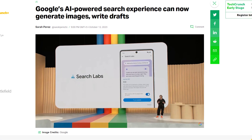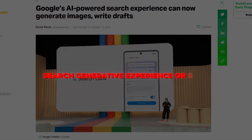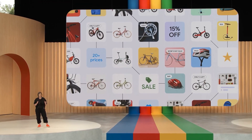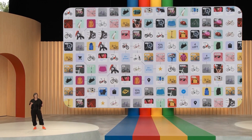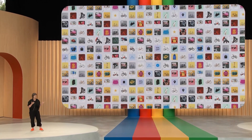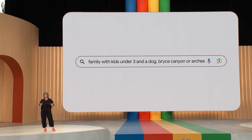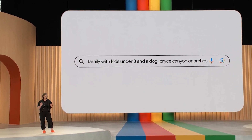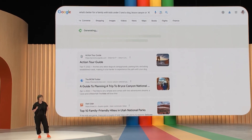Google has unleashed its latest creation, Search Generative Experience, or SGE. This incredible new feature allows you to generate stunning images instantly with just a few words. Simply type a text prompt into Google Search and SGE works its magic, powered by the advanced image and AI system.